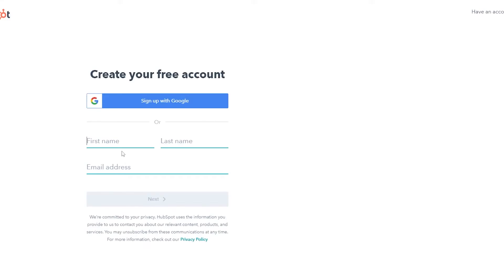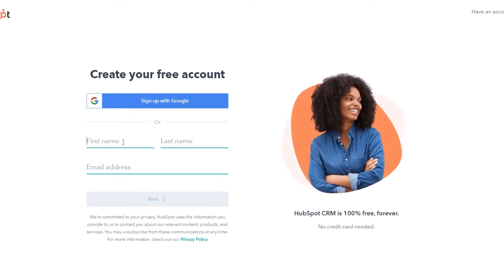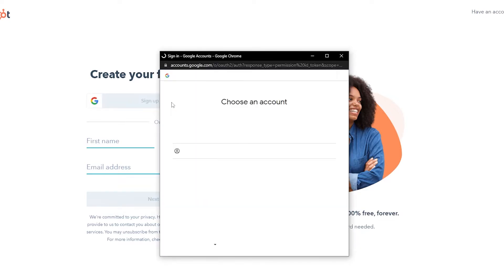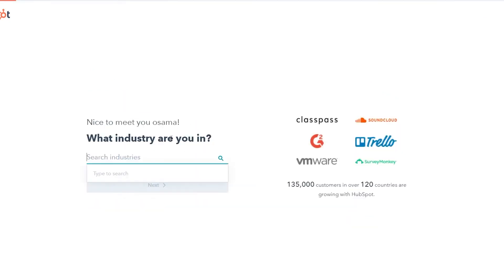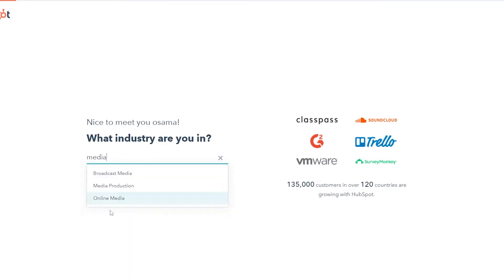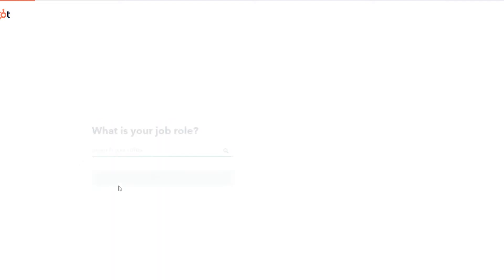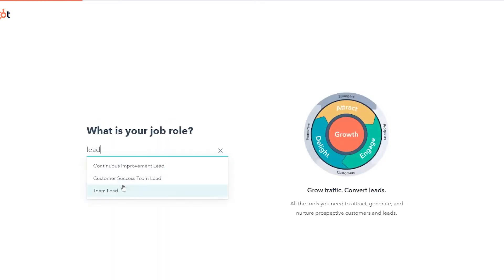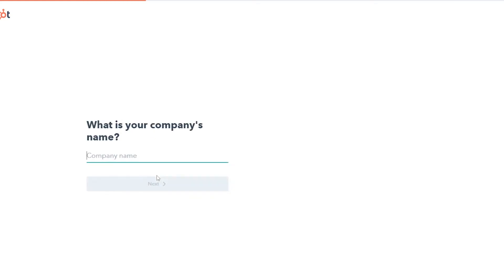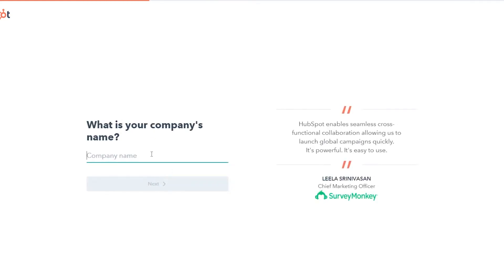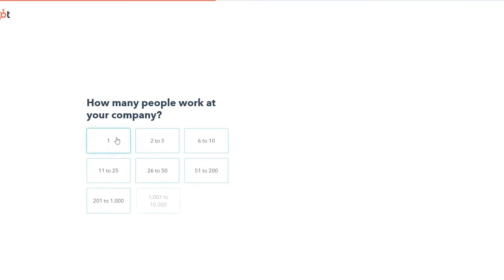We're going to sign up with our account — first name, last name, email address — or sign up with Google. I'm going to sign up with Google because it's much easier. Once you've done that, they're going to ask what industry you're in. I'm in media productions, and my job role is Team Lead. Click on Next.